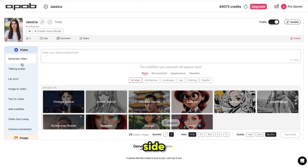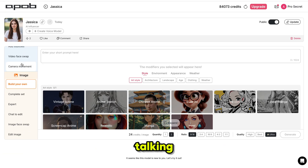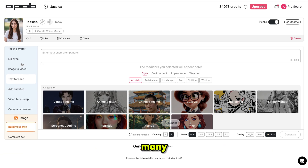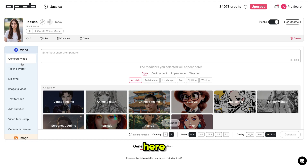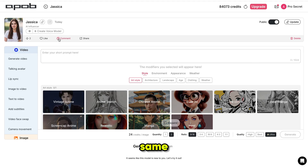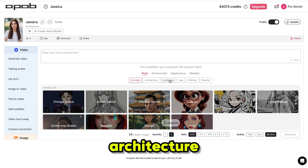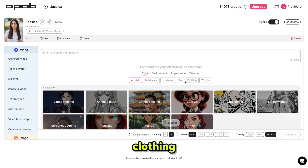On the left side, you'll see all the features in one place like generate video from text or image, lip sync, talking avatar, face swap and many more. Everything you need is right here, all in one platform. From here, you can assign a voice to your influencer. Whenever you use this model, the voice will stay the same, giving your AI influencer a consistent personality every time. And from here, you can customize everything for your image or video like art style, architecture, landscape, age, clothing, weather and more based on your needs.